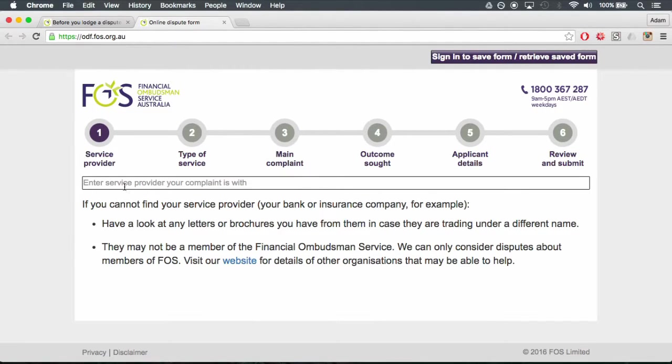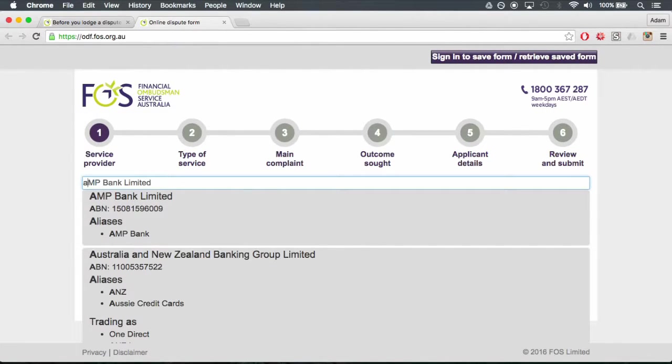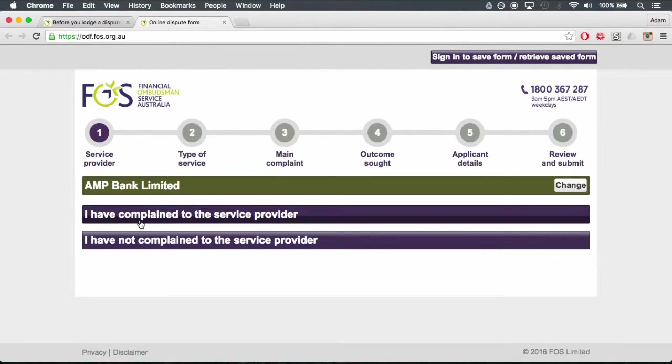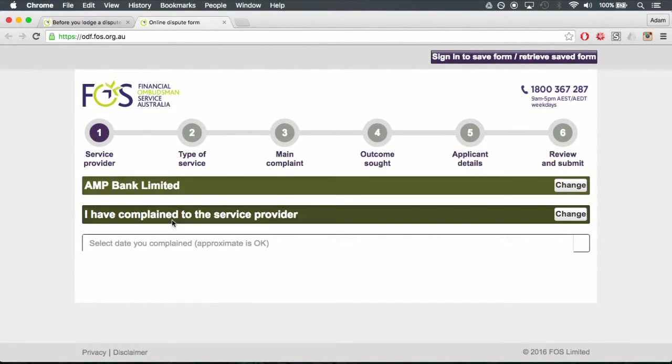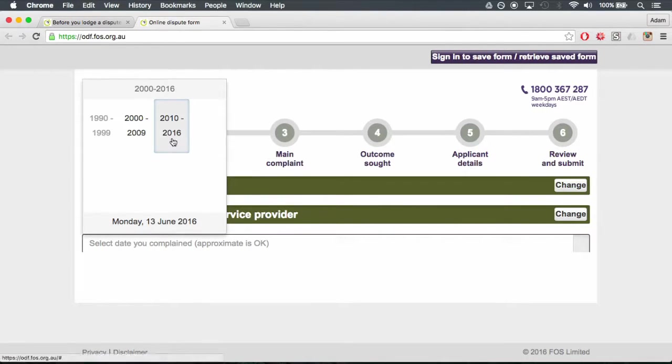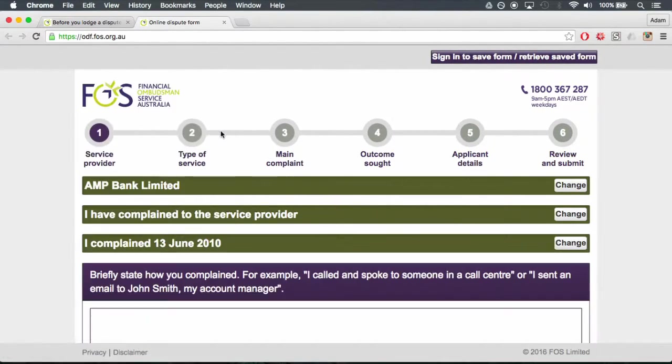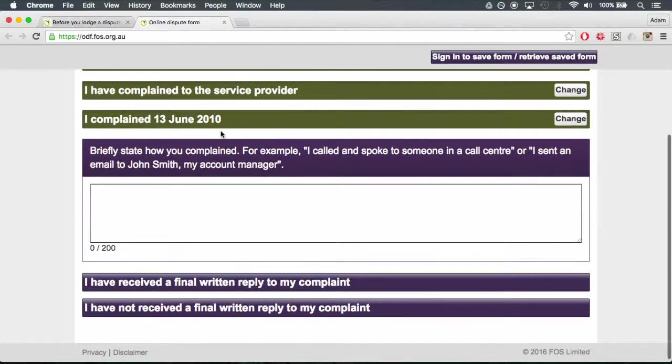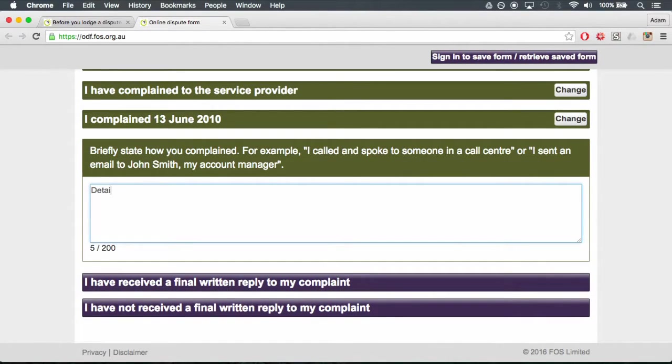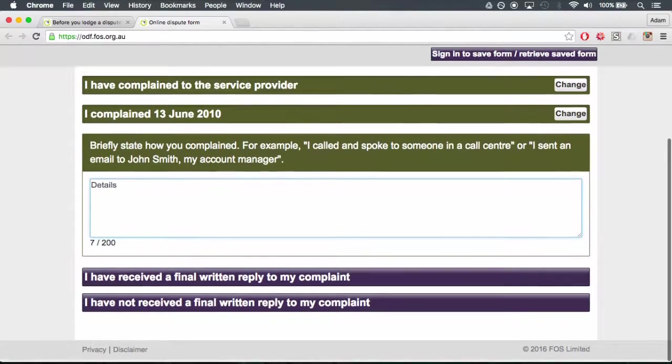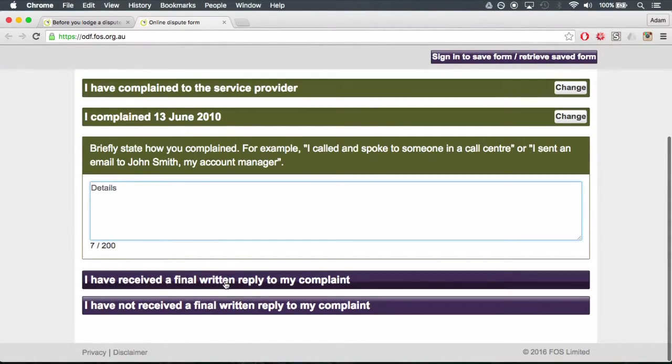Type in the name of the company or person in the box. Click on I have complained to the financial service provider. Type in the date of the complaint in the box below. Fill out the details on how you complained in the box below.